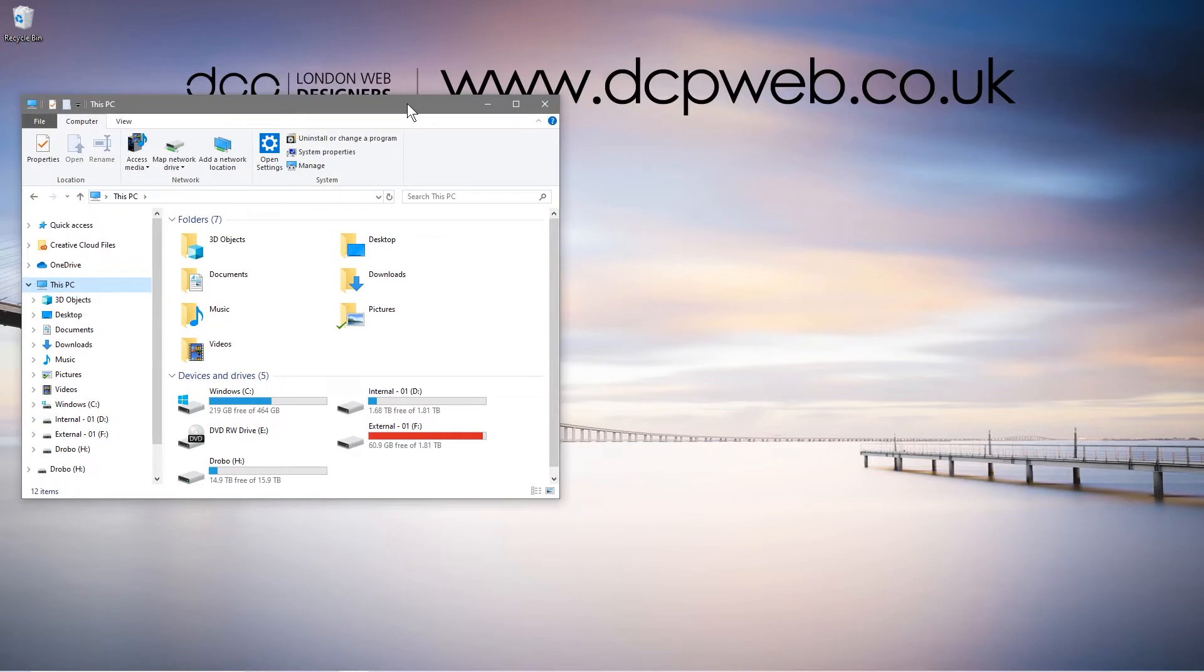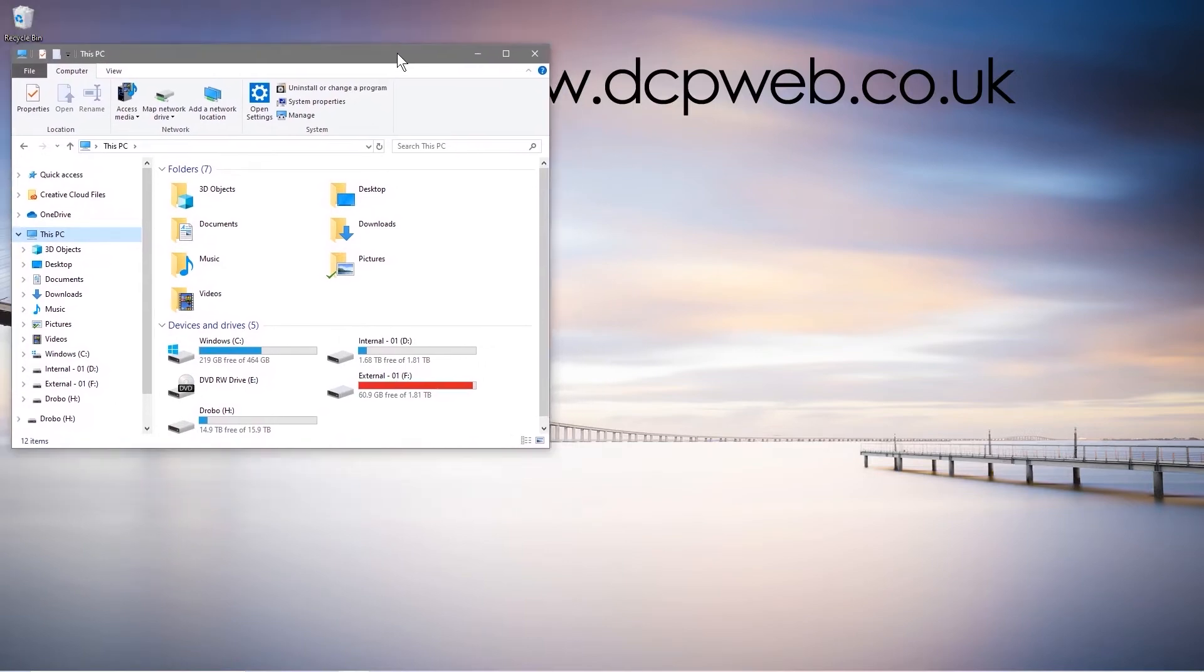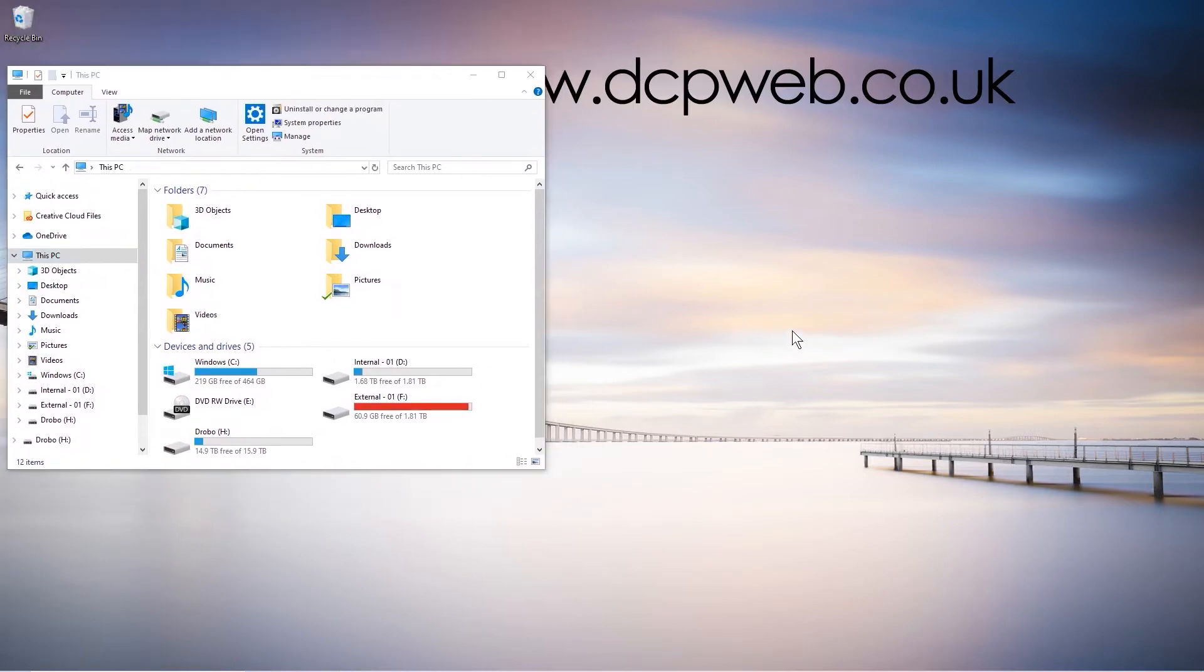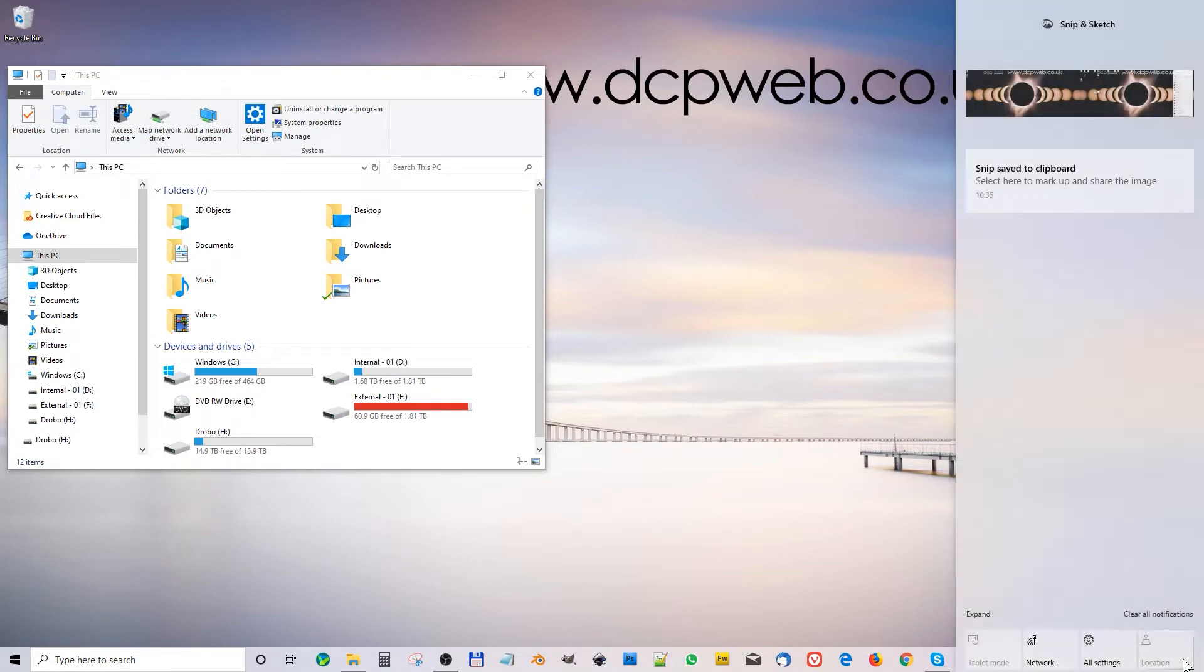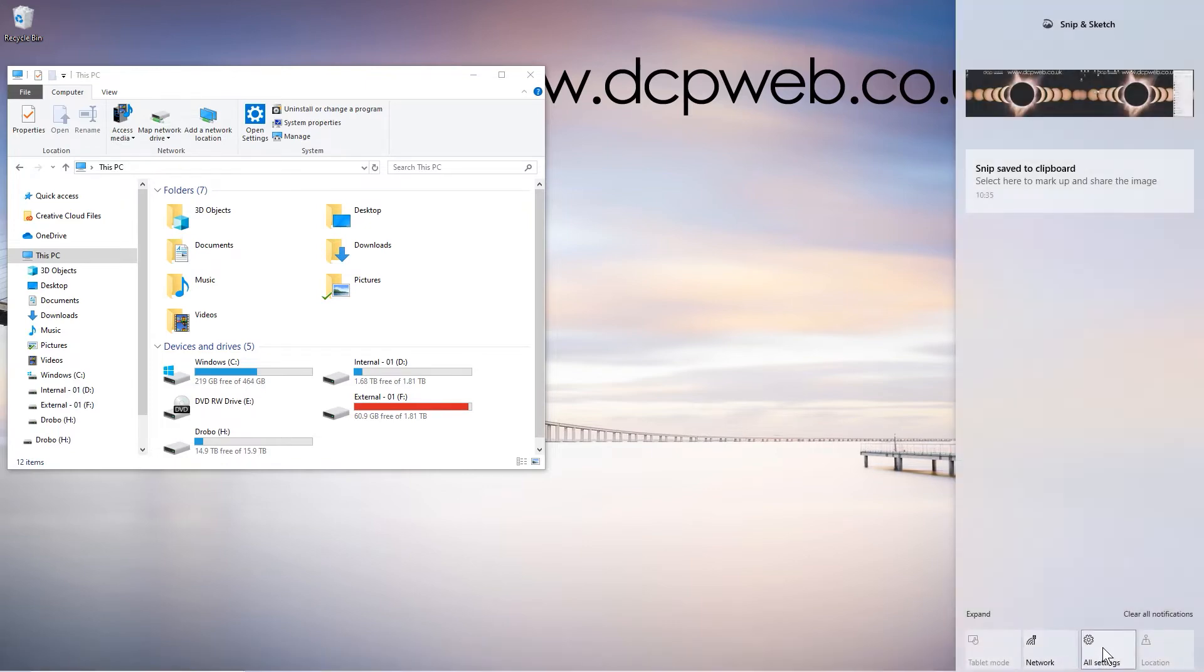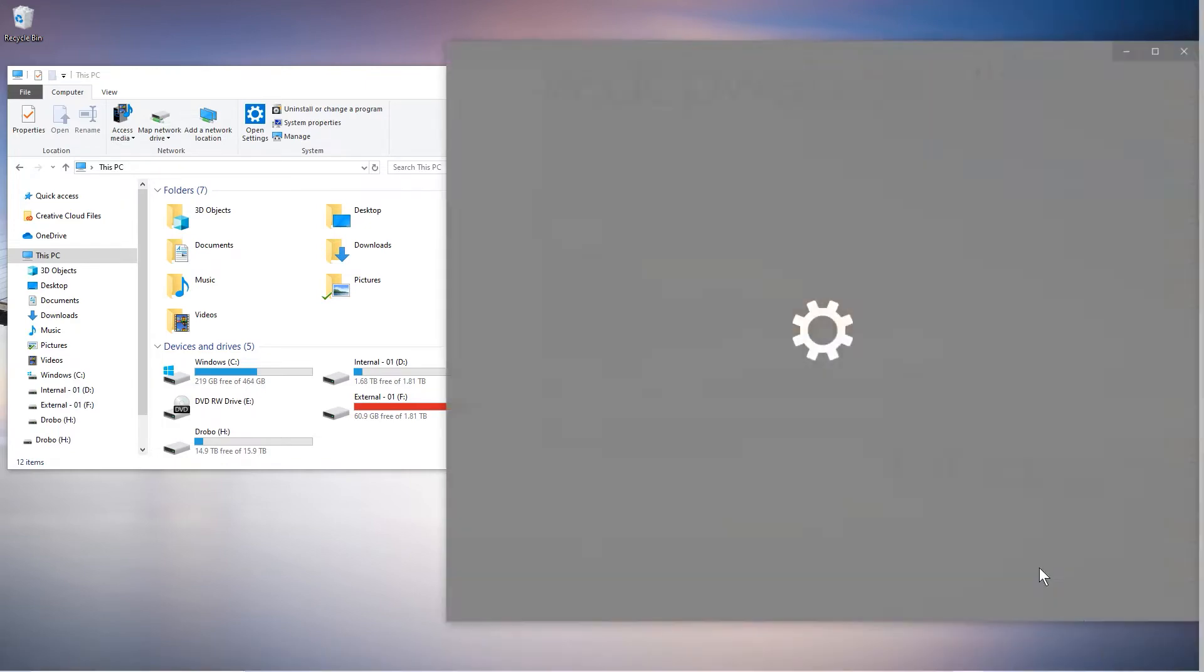So I'm going to show you how to set up dark mode. We'll leave this Windows Explorer here for the moment and we'll go to the options here. Click on notifications here, click here, and then go to settings, all settings.